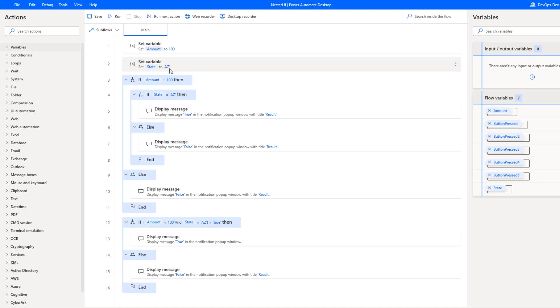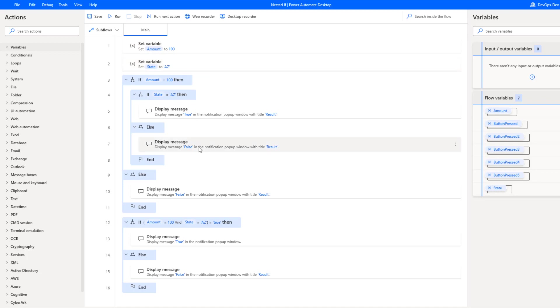What happens if we want to perform some sort of evaluation of both of these variables in order to execute on the if path. What I really want to be able to do is say if amount is equal to 100 and state is equal to Arizona, then go down a specific path. Otherwise, go down a different path.